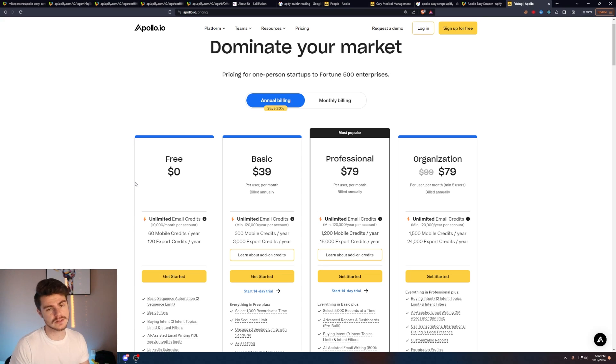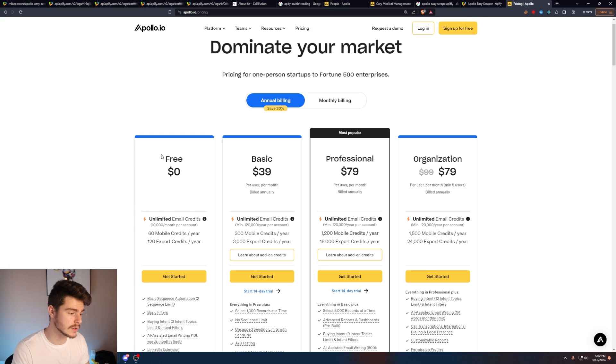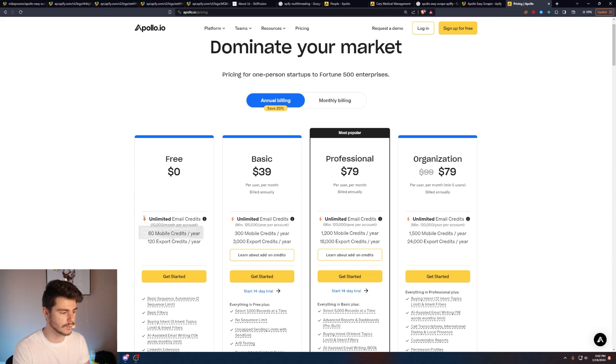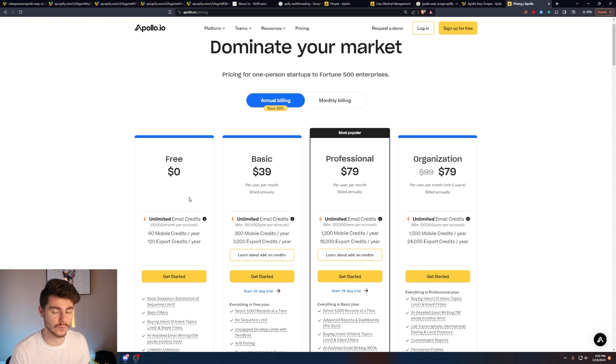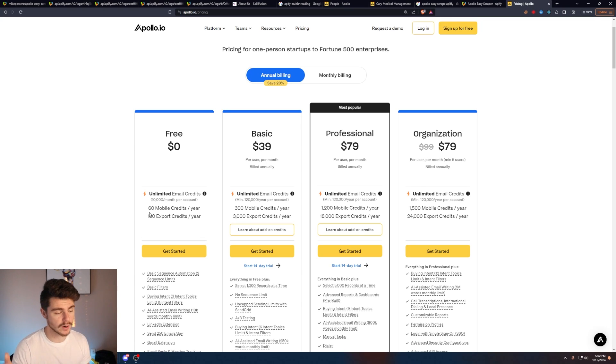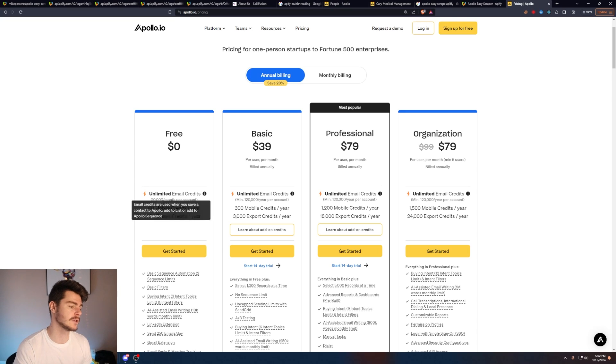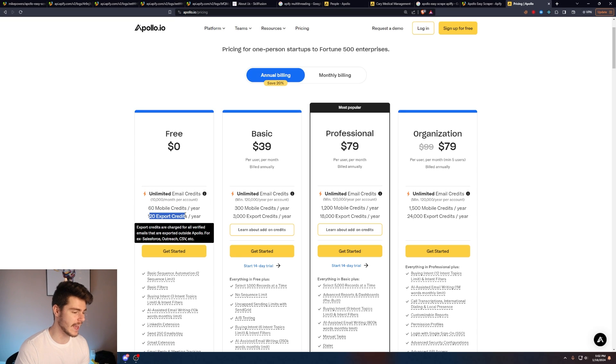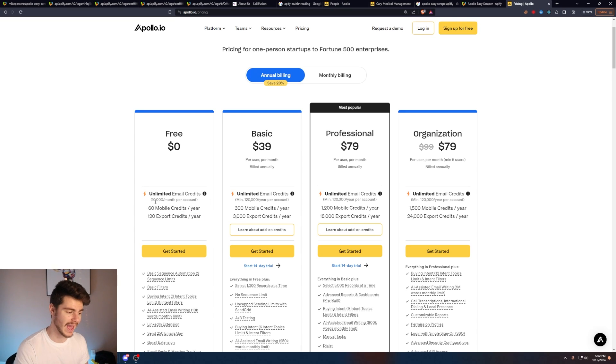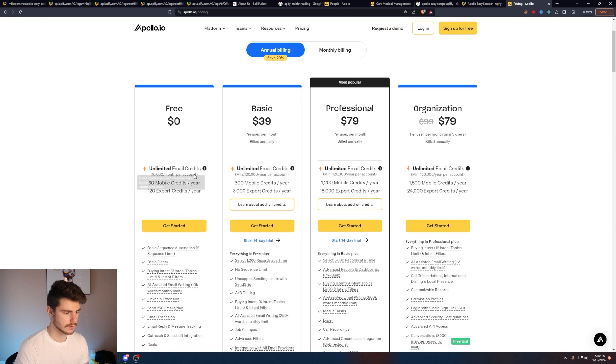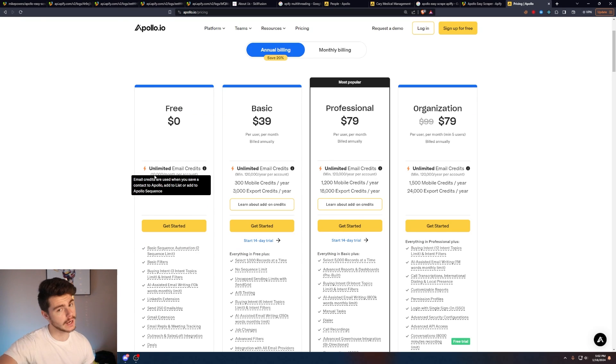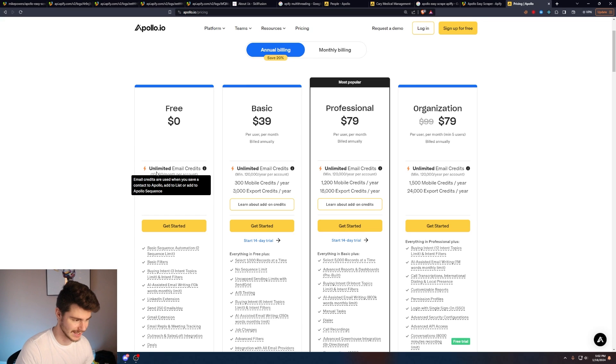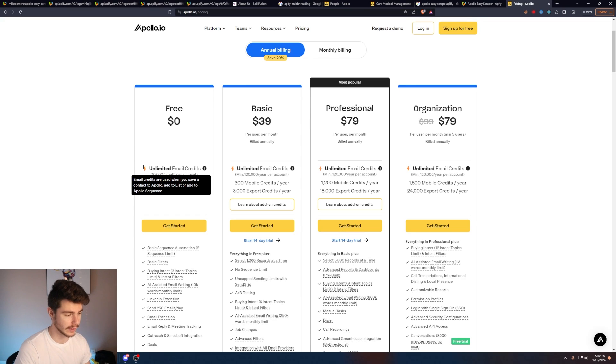And before we get started, I do want to point out we are going to be using the free plan of Apollo here with the unlimited email credits. And also you can start it with my web scraper for free over on Apify. The reason why we want to build a web scraper is because we only get 120 export credits a year, but we have these 10,000 email credits per account. So we can take these email credits and if we have a way to export them, we can then get basically 10,000 email credits per free account, which is insane.